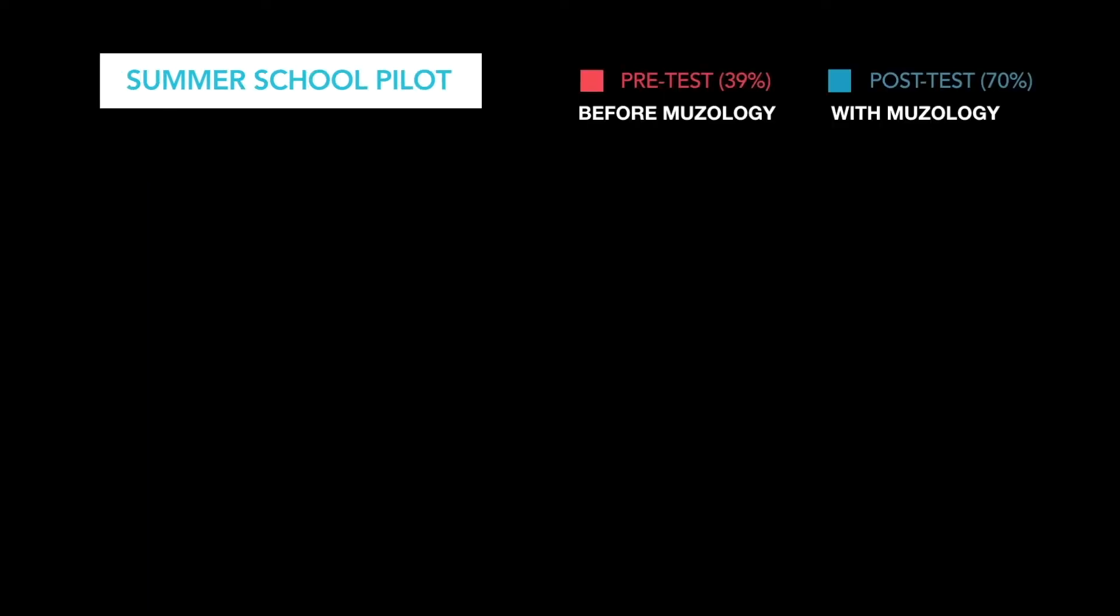The next study we'd like to highlight presents data from a summer school program attended by about 300 students who had failed eighth grade math. Across Museology topics, students' pre-test average was 39% and their post-test average was significantly higher at 70% after using Museology.